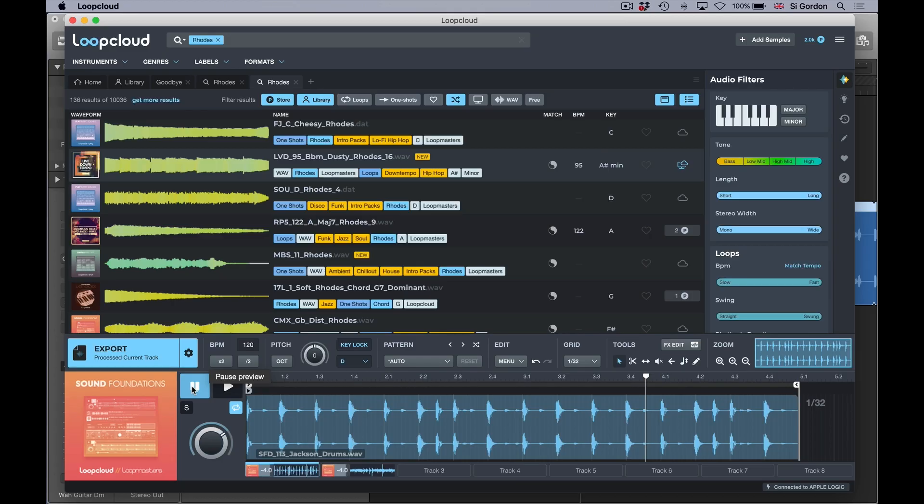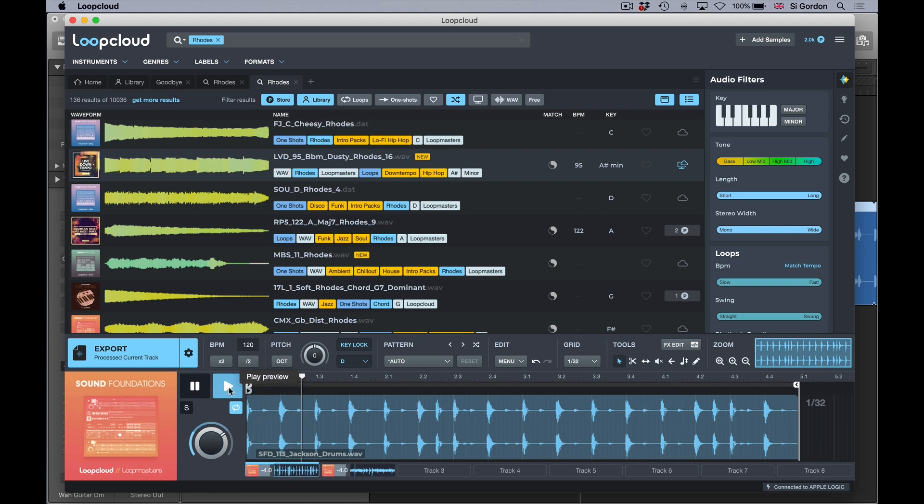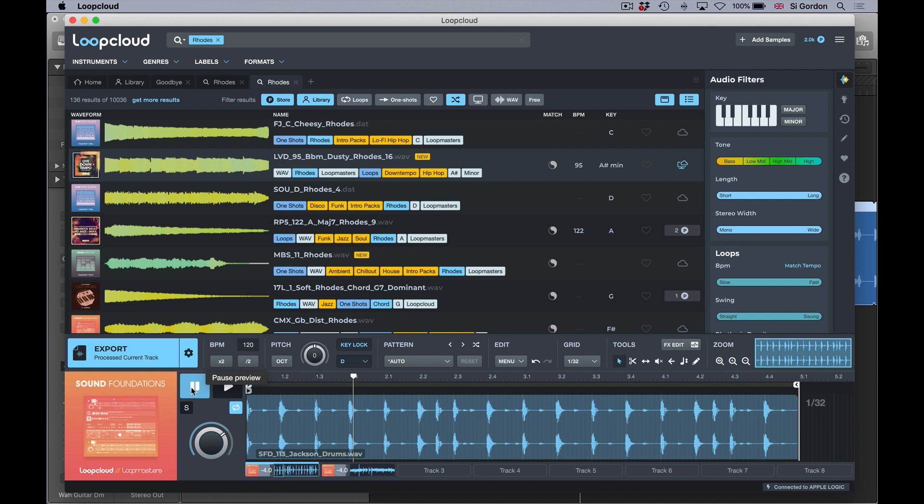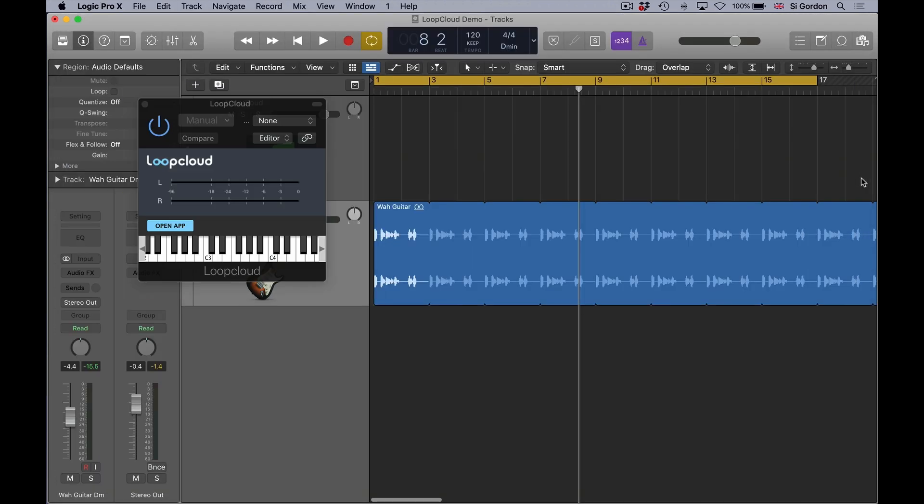Hi, this is Simon from Production Expert, and this is Loop Cloud by Loop Masters. This is a new innovative application that can be used as a standalone or integrated with a DAW, which is what I've got it in at the moment, sequenced with my DAW Logic in the background. I've got an audio file in there, a wire guitar.